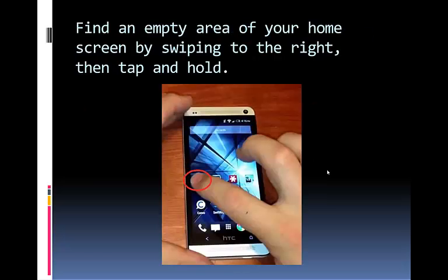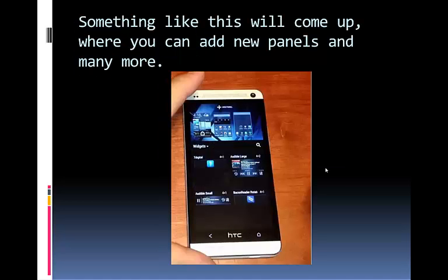What you have to do is, firstly, find an empty area of your home screen by swiping to the right and then tap and hold. As you can see on the picture, just do the same thing. Something like this will come up where you can add new panels and many more.